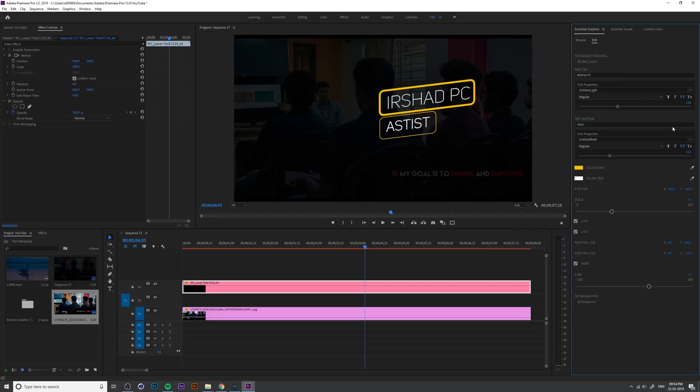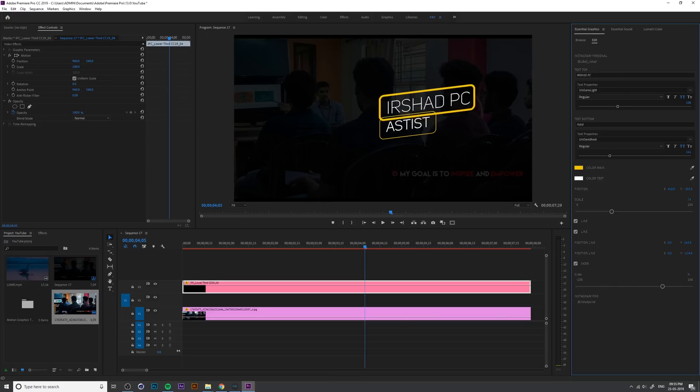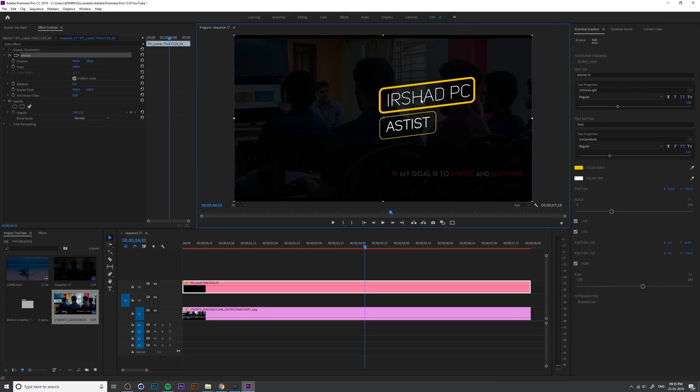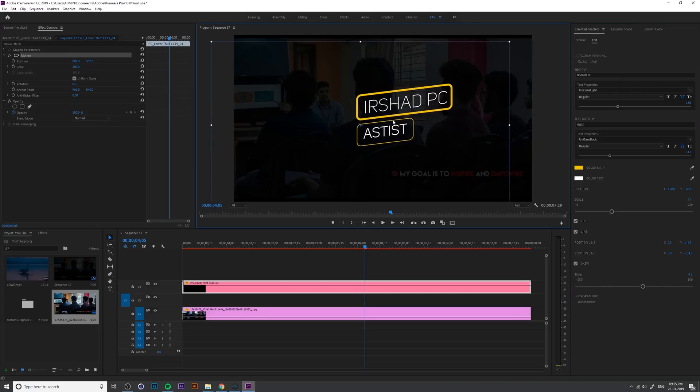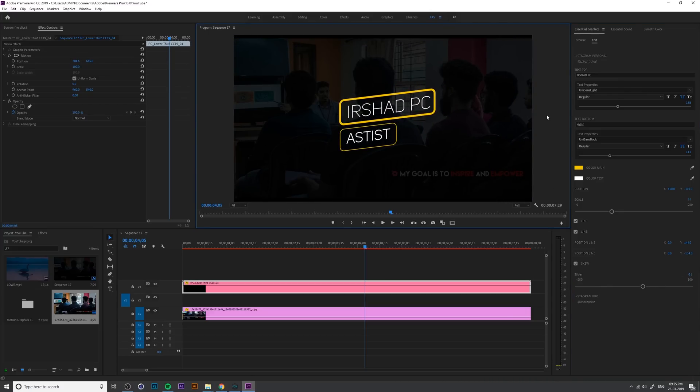You can change the position and if you double click, you can change the overall position like this.